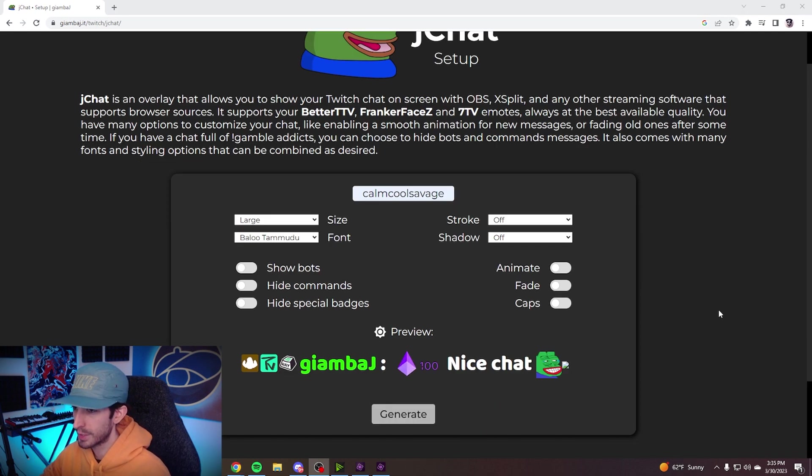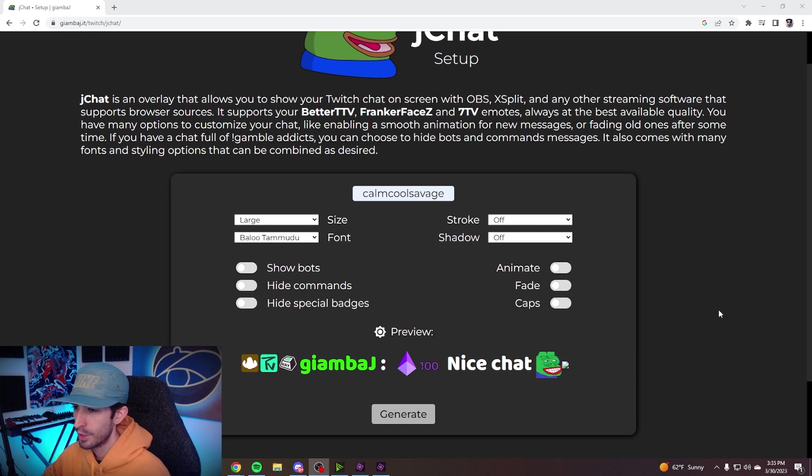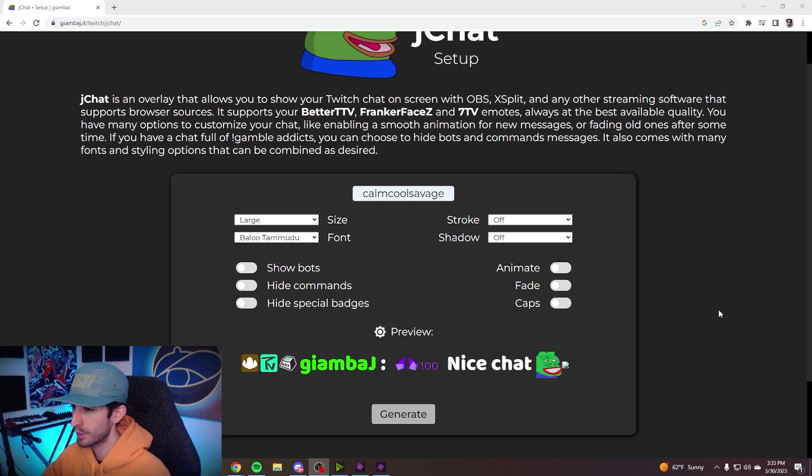Now go ahead and look over all the settings. You can change the size, the font, you can add stroke, shadow, show bots, hide commands, hide special badges, you can animate, you can fade, and you can make caps.